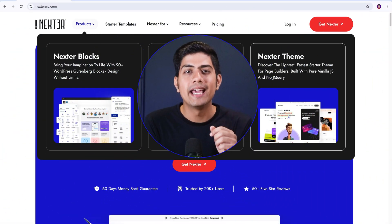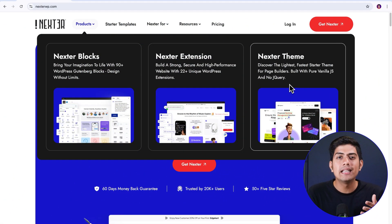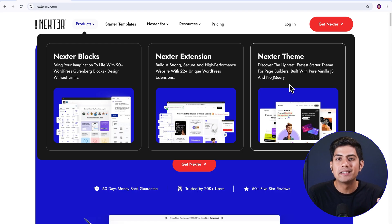Now that everything is set up, let me quickly highlight what you have unlocked. First, Nexter theme, a lightweight and blazing fast theme with endless customization options specifically designed to avoid bloat.